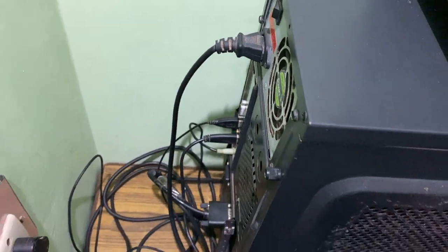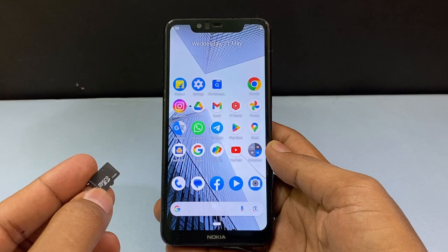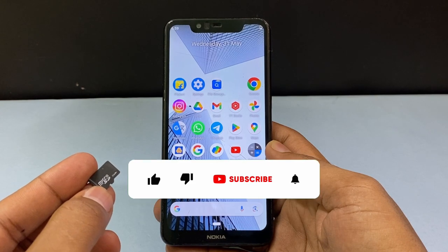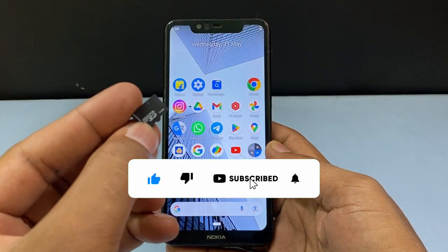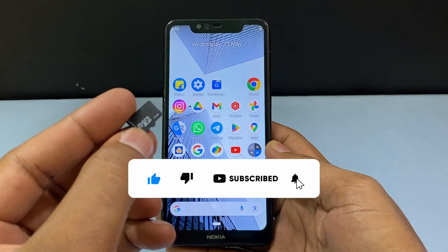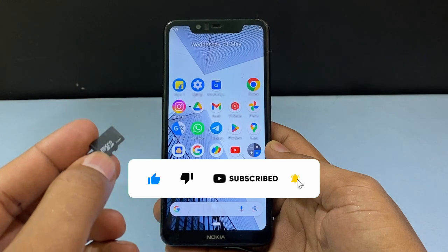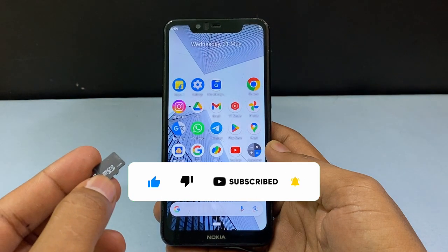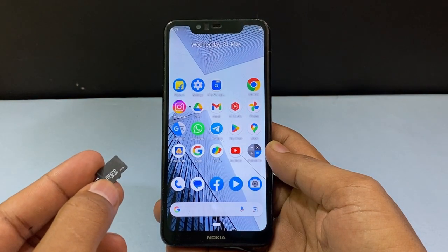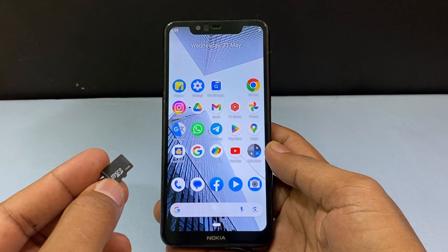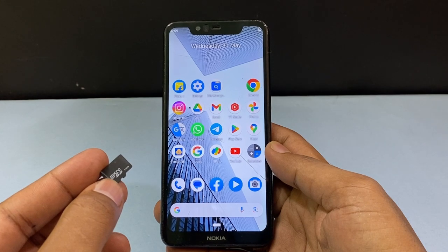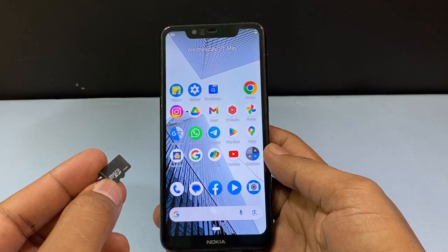That's it. This is how you can transfer files from your SD card to your PC without using an SD card reader. I hope this video helps you. If it really helps, please leave a like and share this video with your friends and neighbors. Thanks for watching.